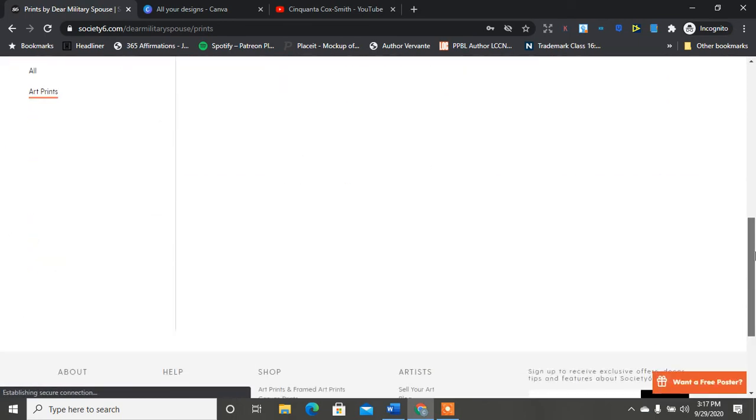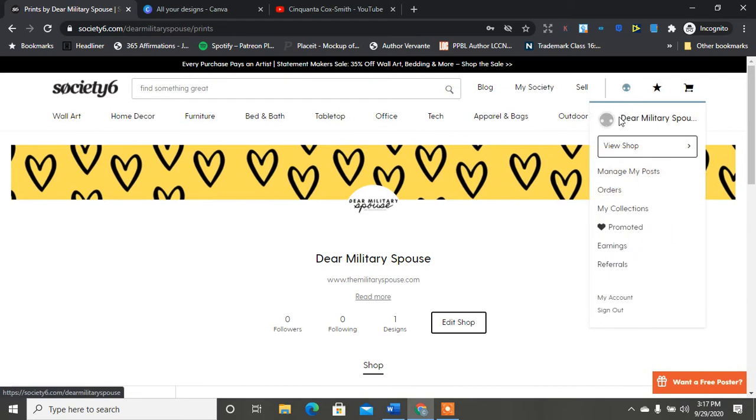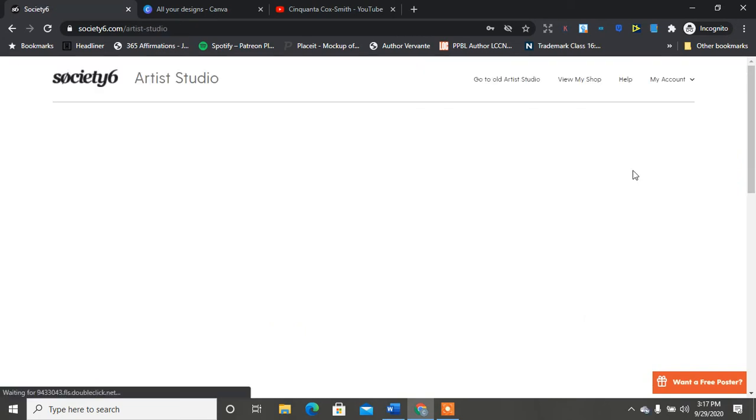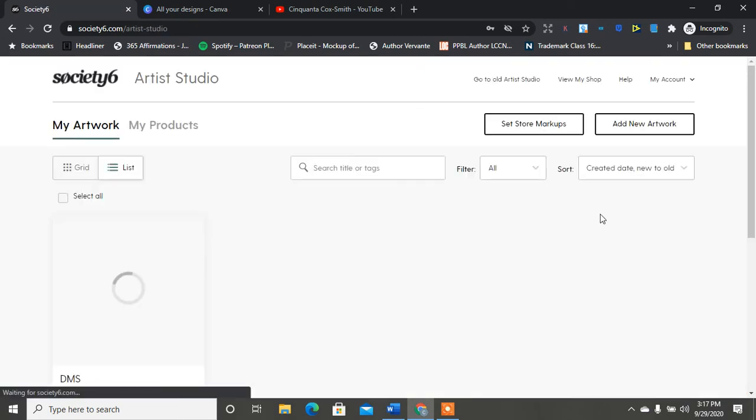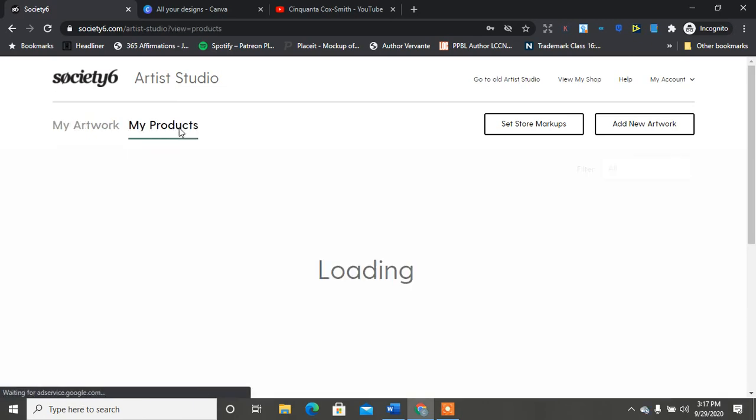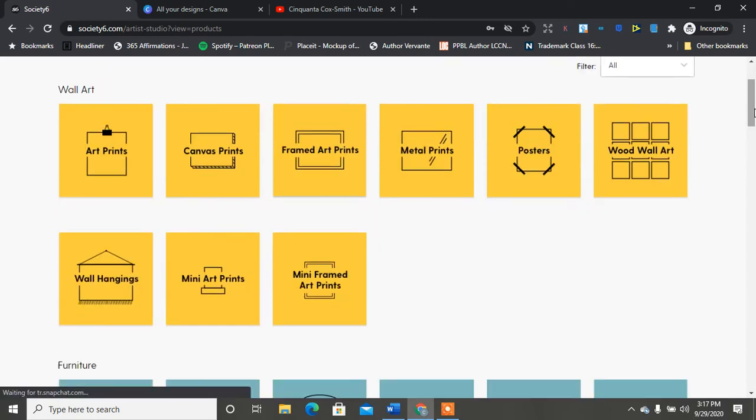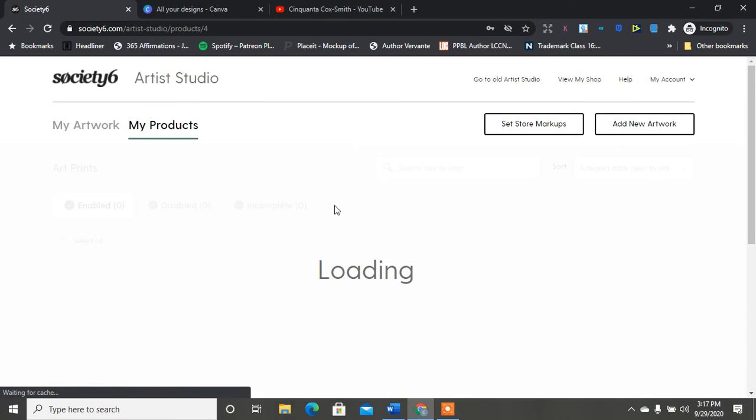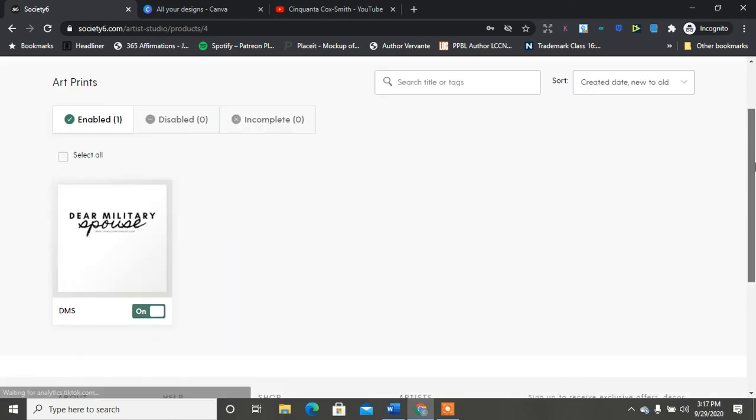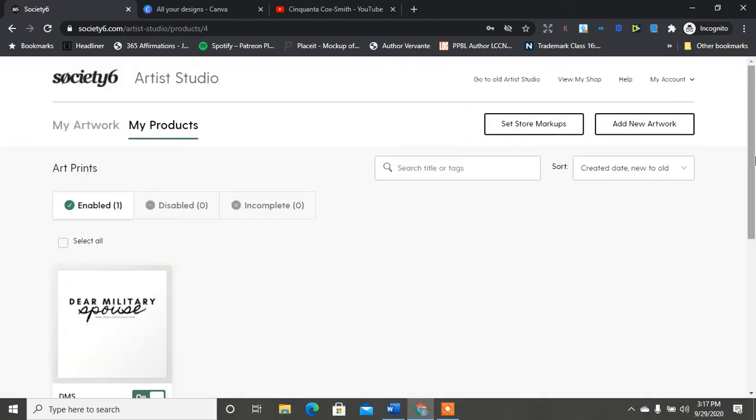So let's go to manage my posts - well I don't think I have any posts up. But my artwork and then it has my products. So I did I think do an art print so there's the art print right there.